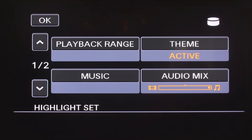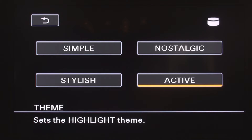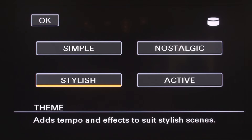Let's take a look at the theme option. Here is where you select the theme of your highlight reel. You have four themes to choose from. These themes allow for different transitions and effects, which result in different types of highlight reels. For this video, I will select Stylish. Once you've made your selection, press OK.